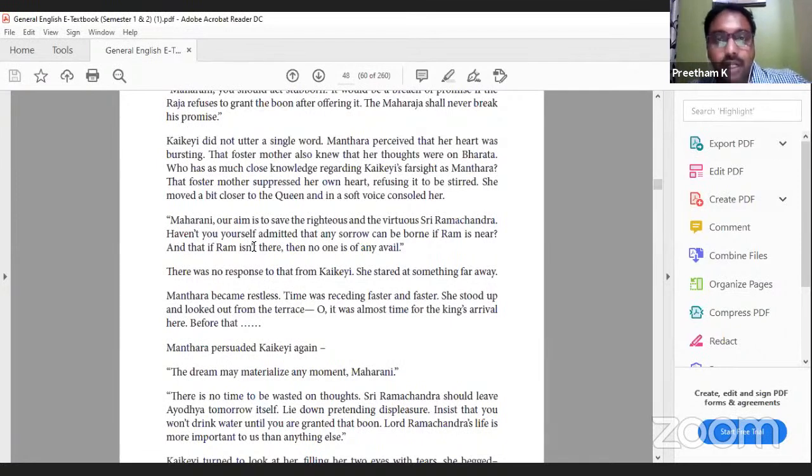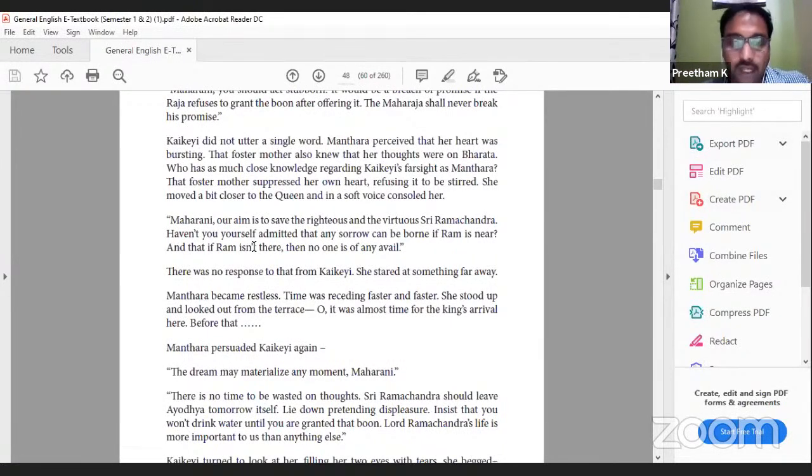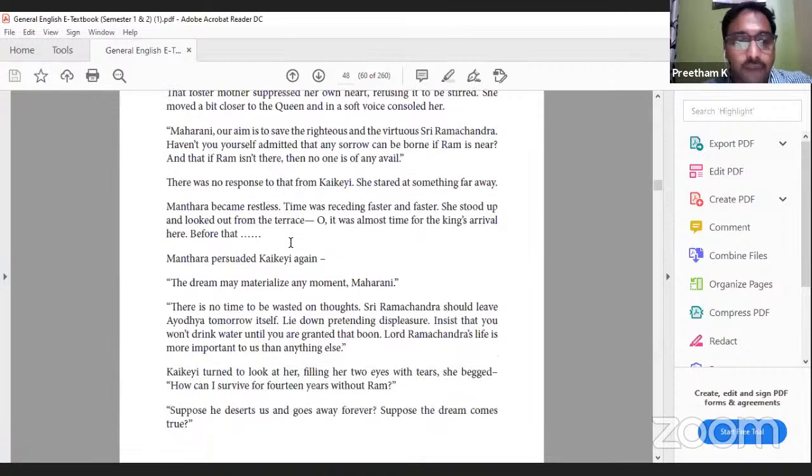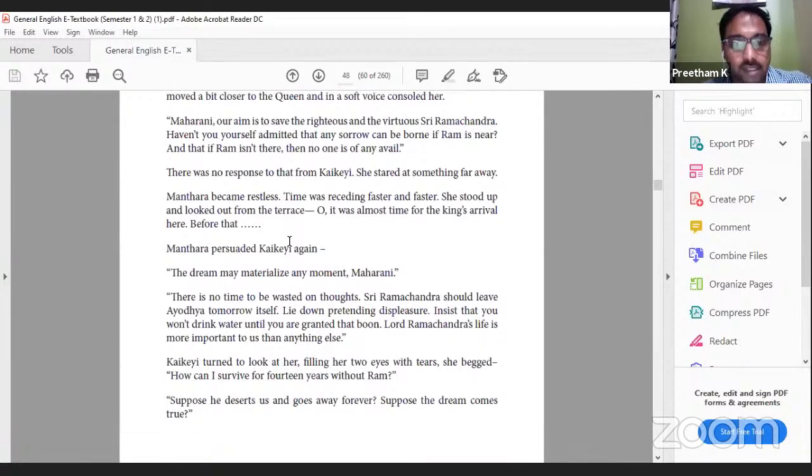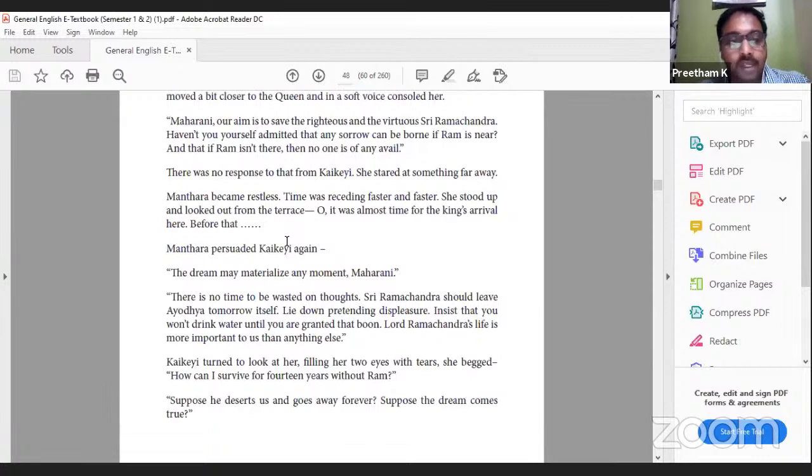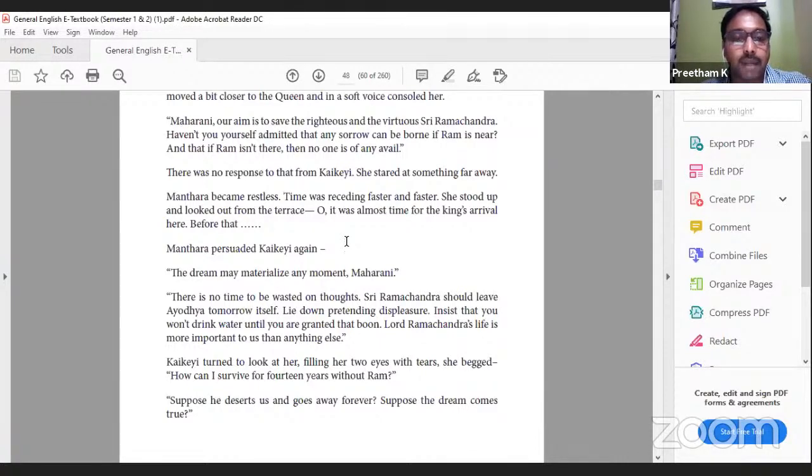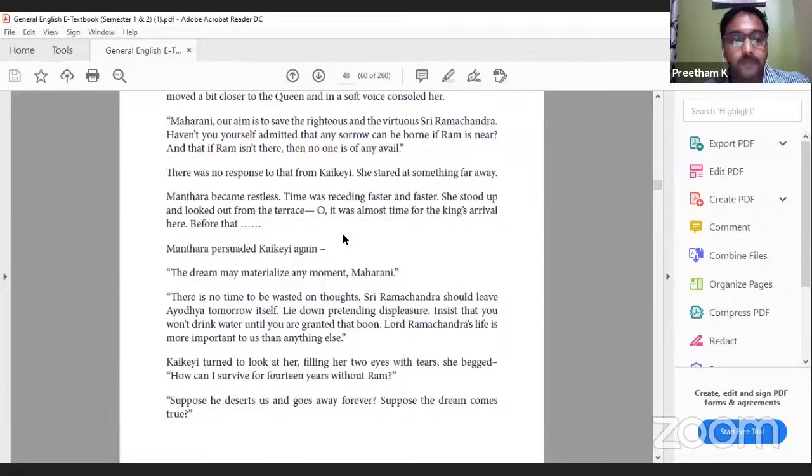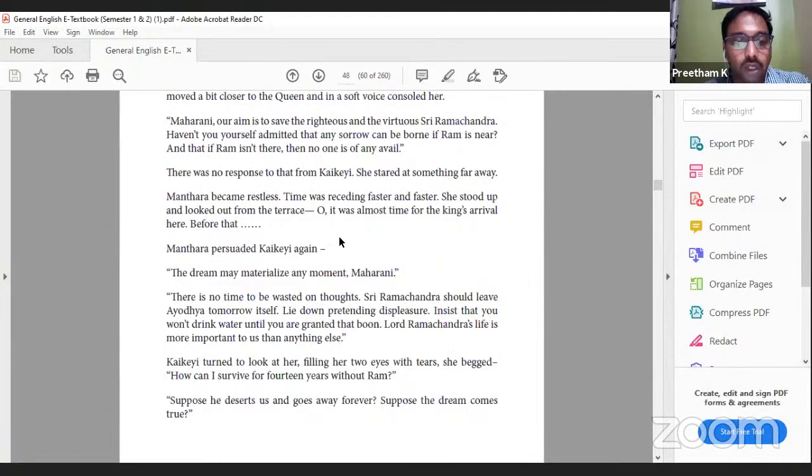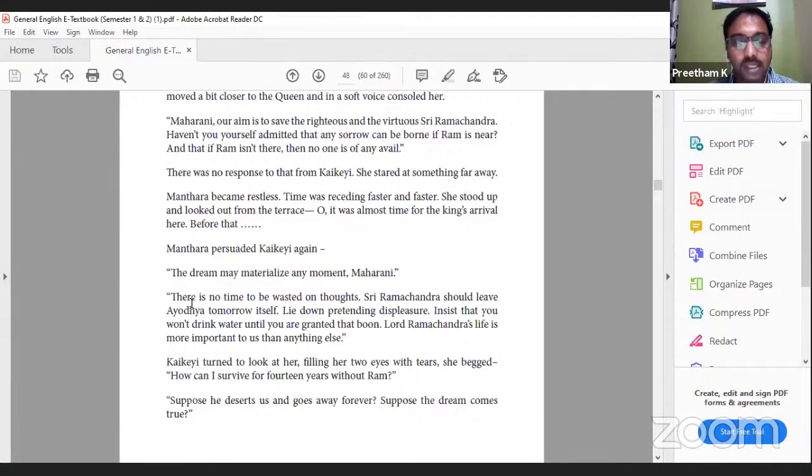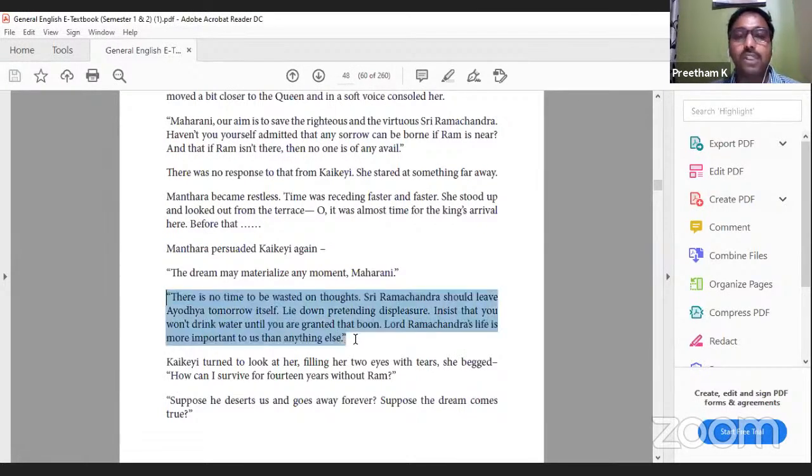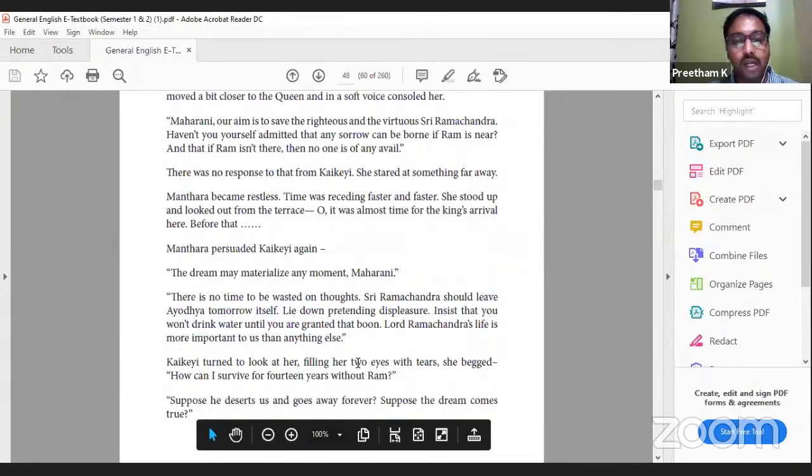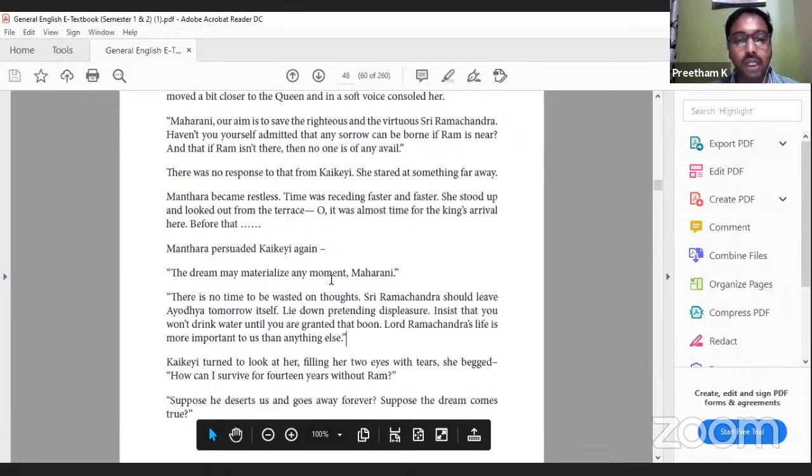She is trying to justify that Ram should be sent to the forest in order to save Ram's life. If Ram himself is not there, then everybody will be in trouble. There was no response from Kaikeyi. She stared at something far away. Mantara became restless. Time was receding faster and faster. She stood up and looked out from the terrace. Oh, it was almost time for the king's arrival. Before that, Mantara persuaded Kaikeyi again: 'The dream may materialize any moment. Maharani, there is no time to be wasted on thoughts. Sri Ramchandra should leave Ayodhya tomorrow itself. Lie down pretending displeasure. Insist that you won't drink water until you are granted that boon. Lord Ramchandra's life is more important to us than anything else.' These are the words of Mantara trying to persuade Kaikeyi to pretend all this in front of King Dasharatha. Kaikeyi turned to look at her, filling her two eyes with tears. She begged, 'How can I survive for 14 years without Ram? Suppose he deserts us and goes away forever? Suppose the dream comes true? What are you going to do?'